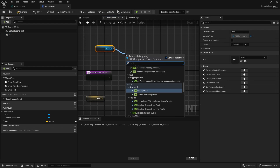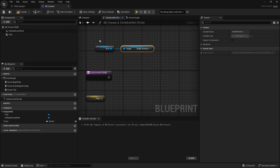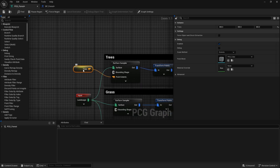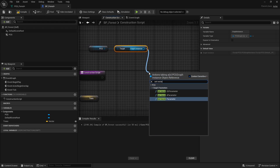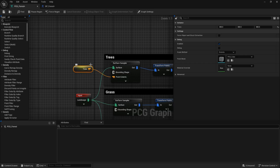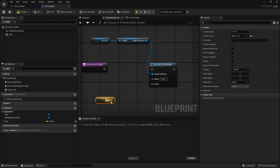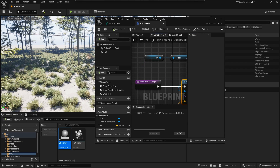Bring in the PCG component and use Get Graph Instance, because that's the only way you can access the parameters from the PCG component. This helps us access the parameters we just created - in this case, 'trees'. We need to first set the vector parameter and then call it 'trees' exactly the same. Make sure you compile and also change those values to 300, just like in the graph editor.